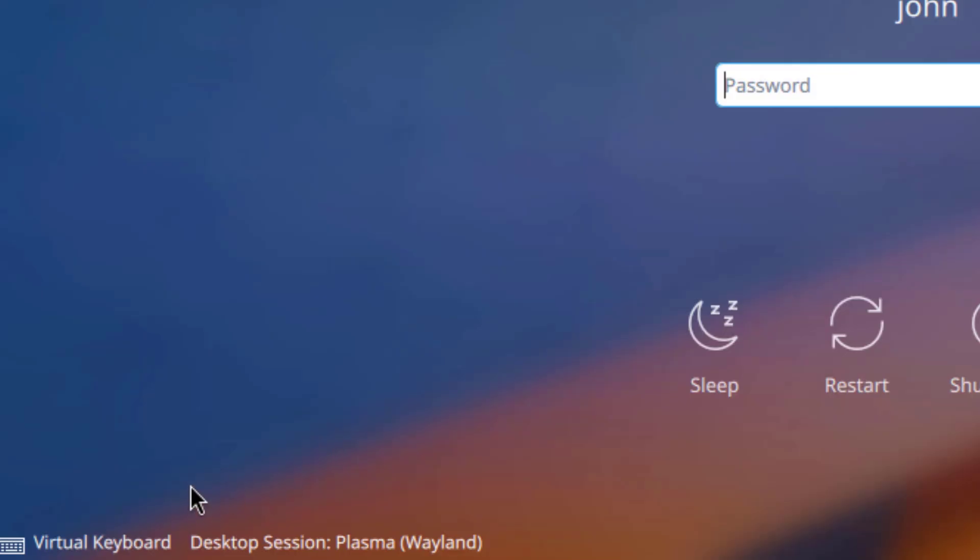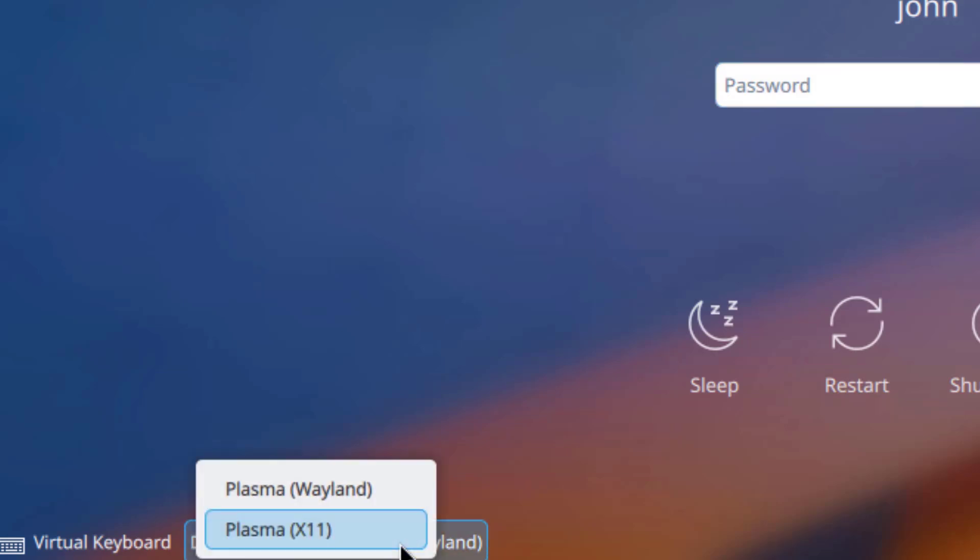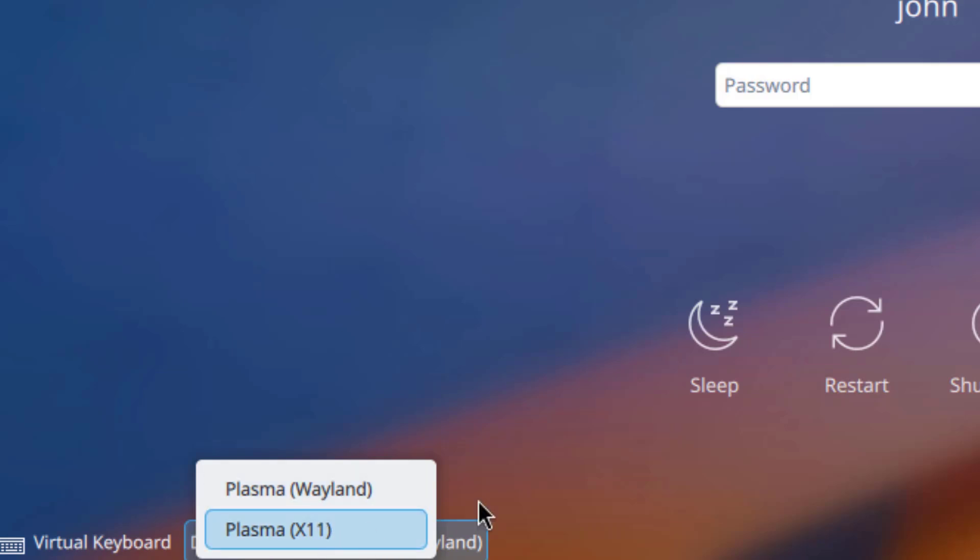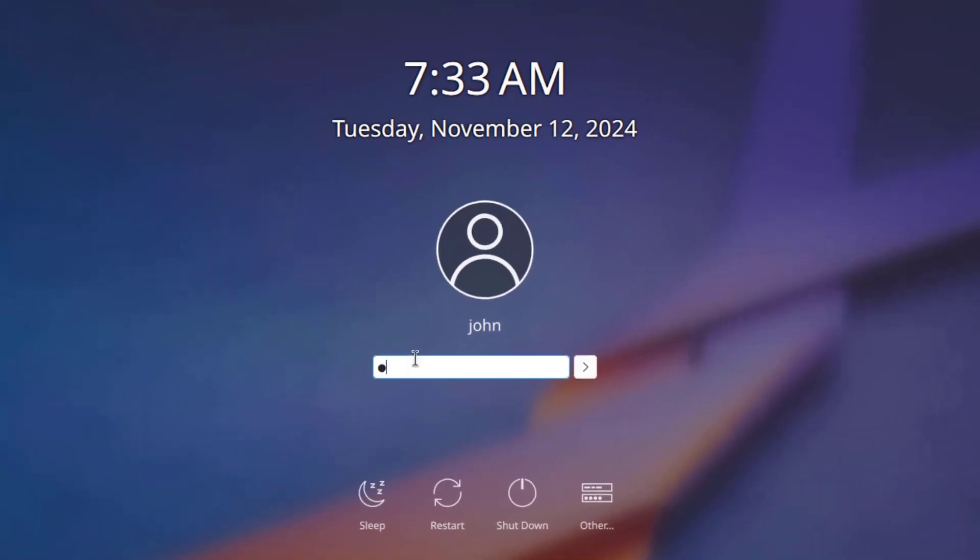On the lower left side, there's a Virtual Keyboard. There's also the Desktop Session. You can leave it as Plasma Wayland. There's also Plasma X11. I'm going to leave it as the default Wayland.